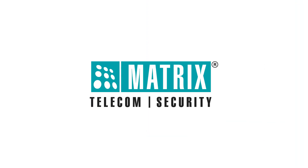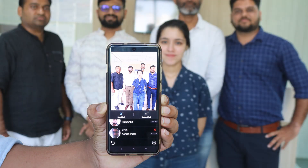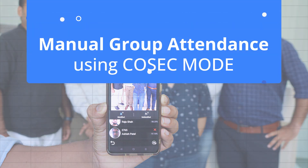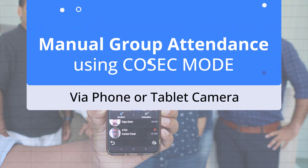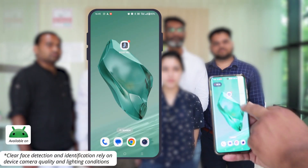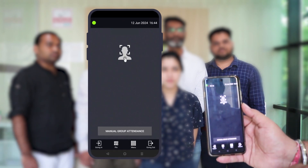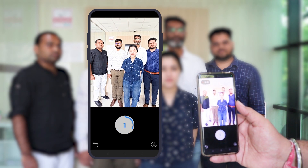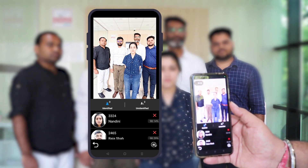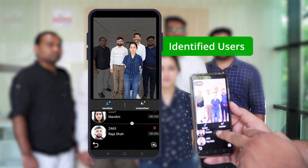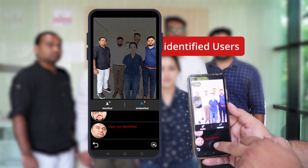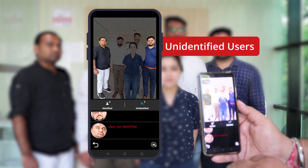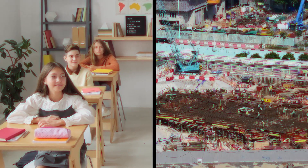Matrix access control and time attendance solution provides the perfect answer to these concerns — manual group attendance using Matrix COSEC Mode from your phone or tablet camera. With clear-cut definitions between identified and unidentified users, it makes attendance easy and handy, solving the concerns of the education and construction industry with its innovative solution.